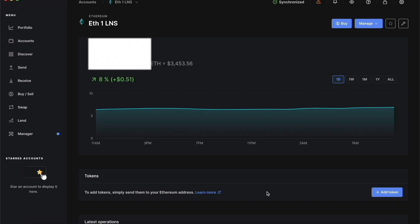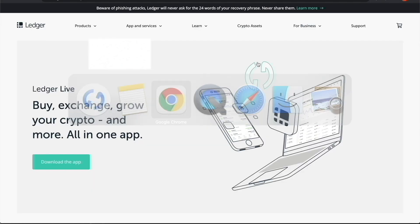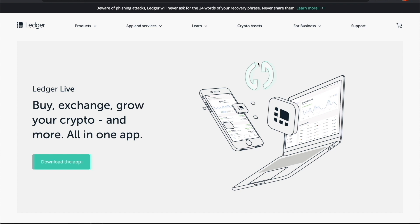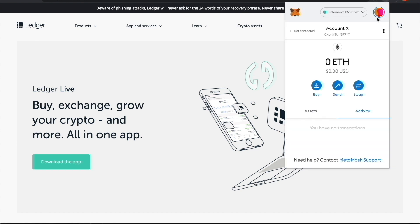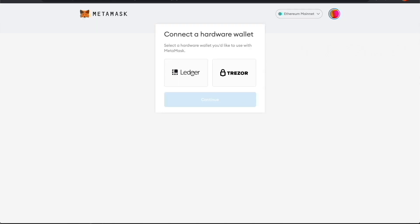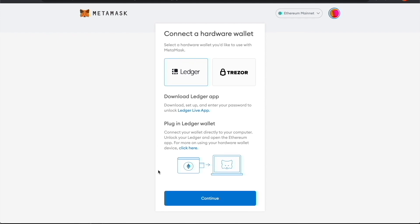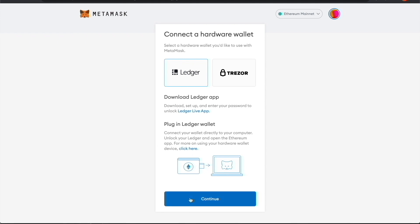Swipe through the screens and exit the settings. Go back to Chrome — now we're going to connect our Ledger Nano wallet to MetaMask. Click on the profile circle, then click 'Connect Hardware Wallet.' It will pop open a new tab. Click Ledger since we're adding a Ledger, make sure the Ledger Live app is downloaded and your Ledger wallet is plugged in and unlocked, then click Continue.